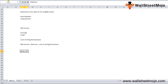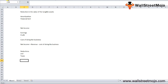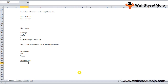EBITDA is somewhat similar to net income, as both values are subject to change because some of the elements involved in the calculation might be subjected to manipulations by the company. Let's understand this with the help of infographics.